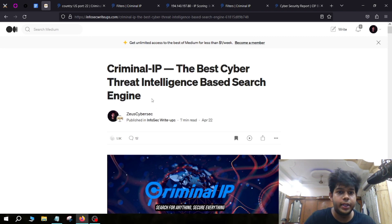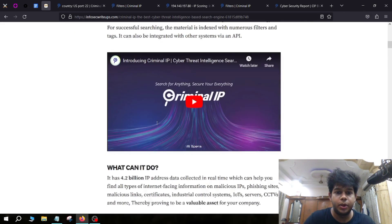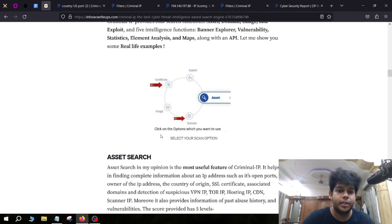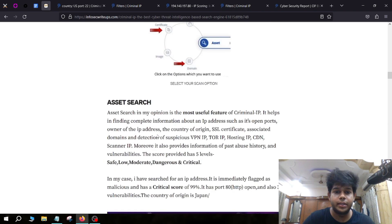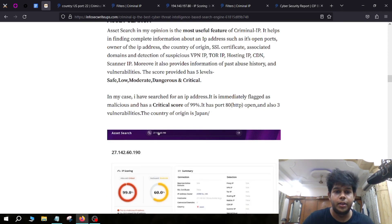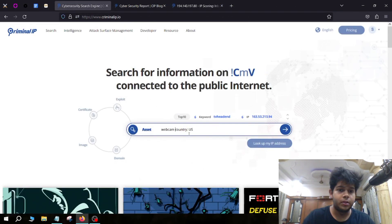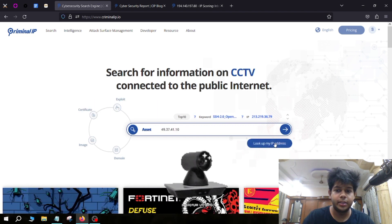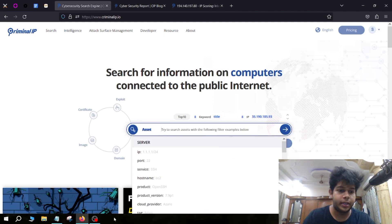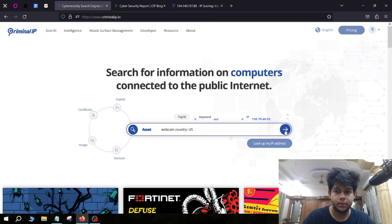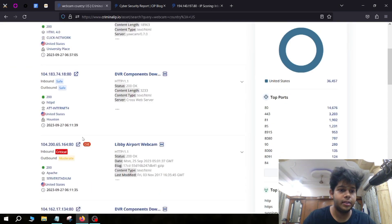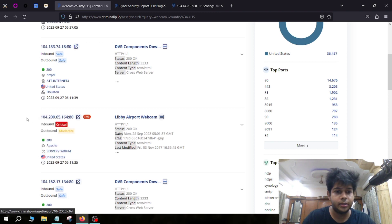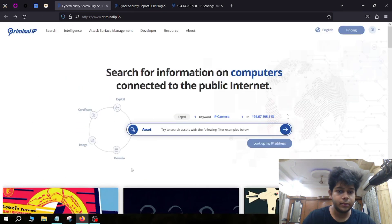I've written a complete article on using Criminal IP which you can find in the description. In this blog I've explained everything, including how to use the different types of tags to find results. For security researchers, bug bounty hunters, and companies scanning targets, this is a really great tool. We can also search for various IoT devices like webcams — searching for webcams in the USA shows all webcams in that country, including results with critical scores on which we can do an Asset Search.